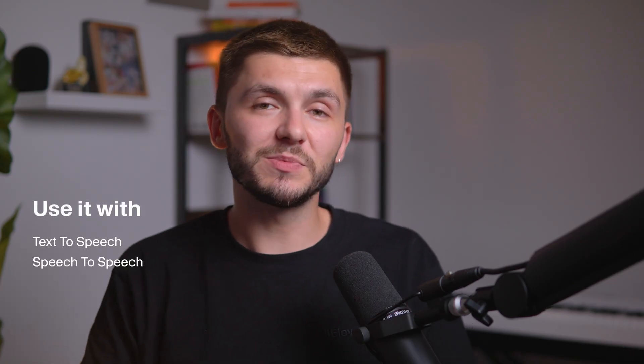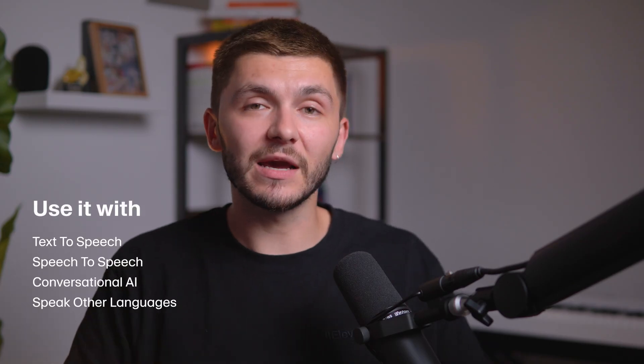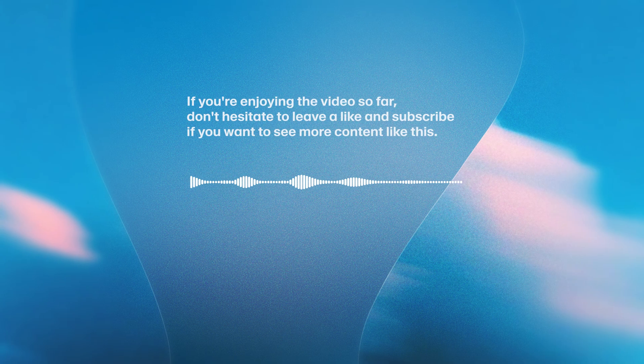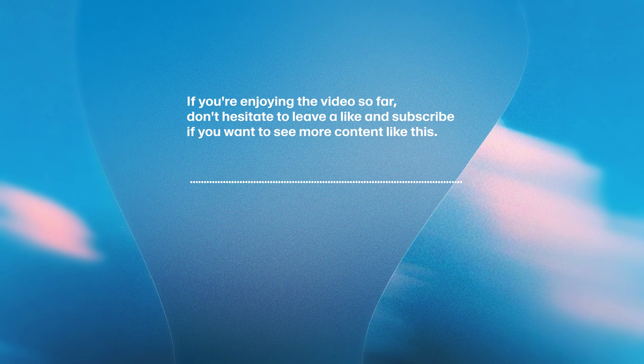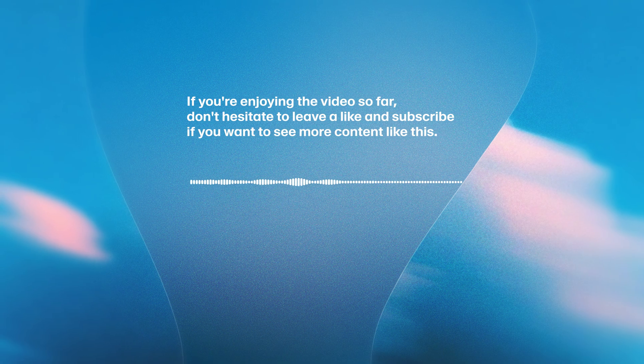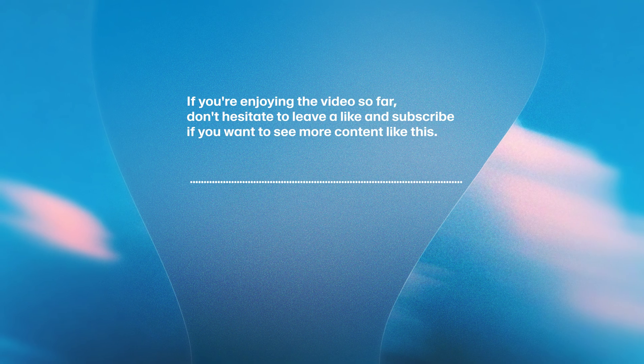On average, I tend to find it takes around three hours. But this just depends on how many people are also creating professional voice clones and how long the queue is. Once it's created, you'll be able to use it with text-to-speech, speech-to-speech, conversational AI, speak other languages, and any of the AI voice tools within 11labs. Here's a quick preview of my professional voice clone. If you're enjoying the video so far, don't hesitate to leave a like and subscribe if you want to see more content like this. Now that you have a professional voice clone, if you miss a line in a video, you can just type it out and swap it out without having to re-record.